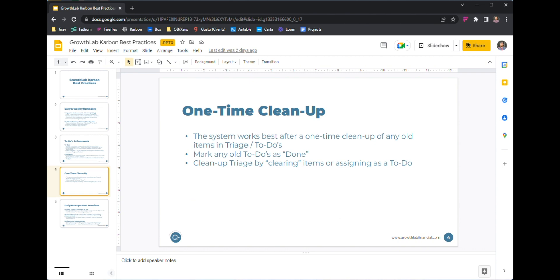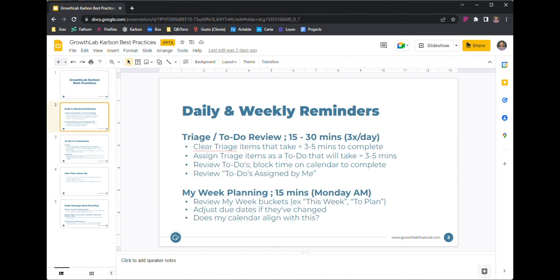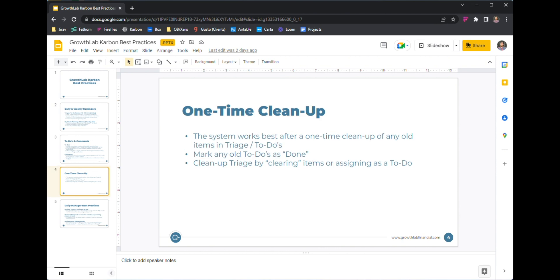To kind of start building the system — and by system I really just mean making sure you have these recurring reminders every week and every day — I find it most helpful to do a one-time cleanup first. It's not fun, but what it's going to do is level-set you and start you fresh.